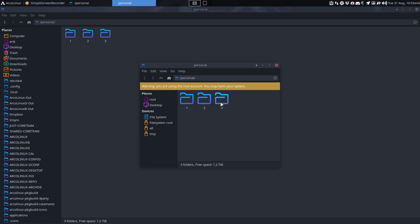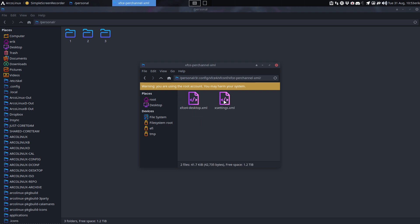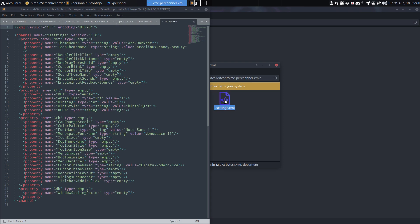The only difference is somewhere in the dot config, in the xfce4, in the xfconf, in here, somewhere there is information where the bar is, or it might be somewhere else.